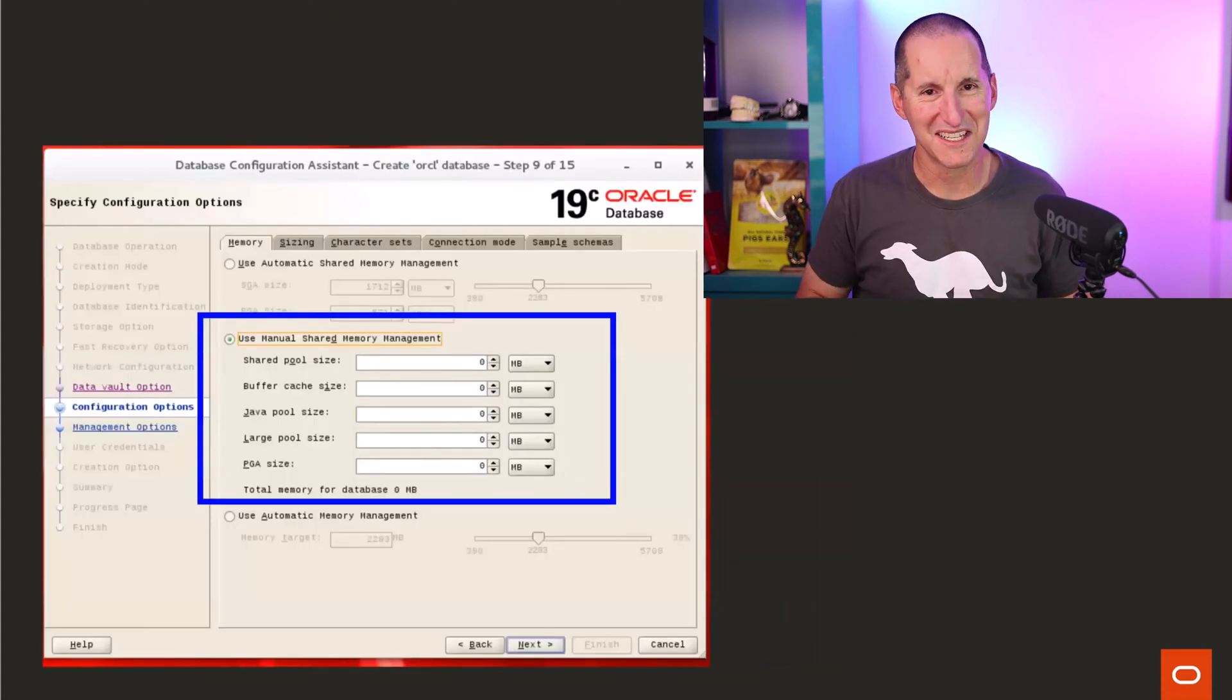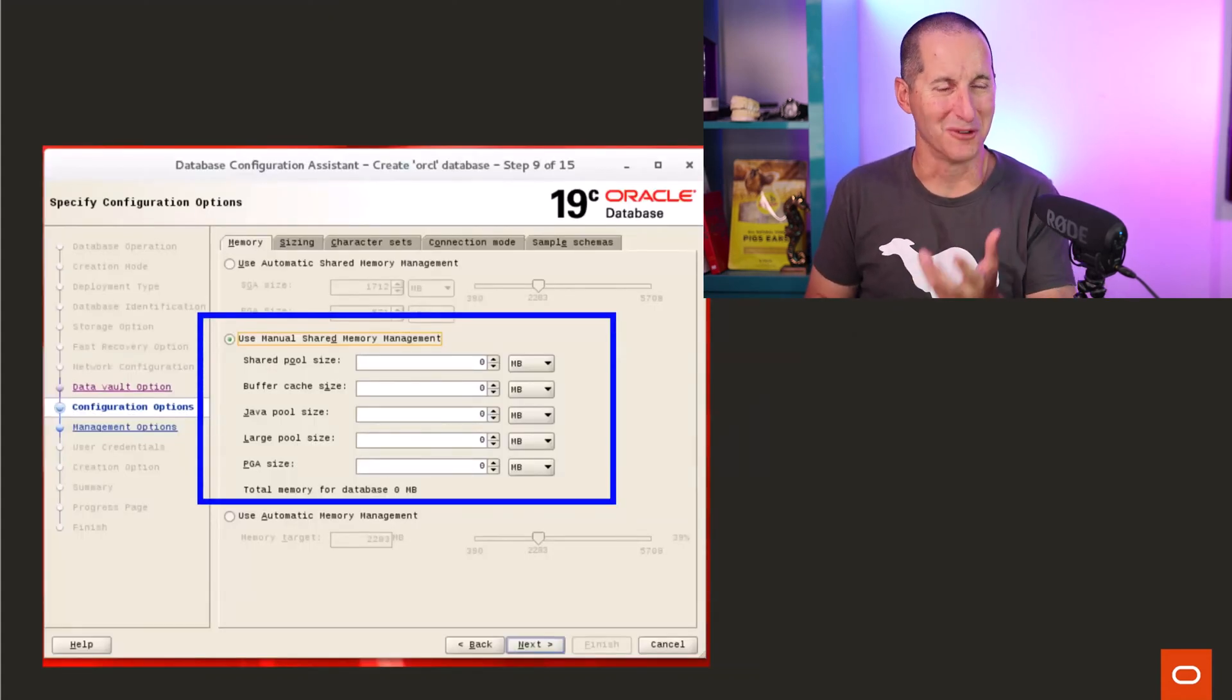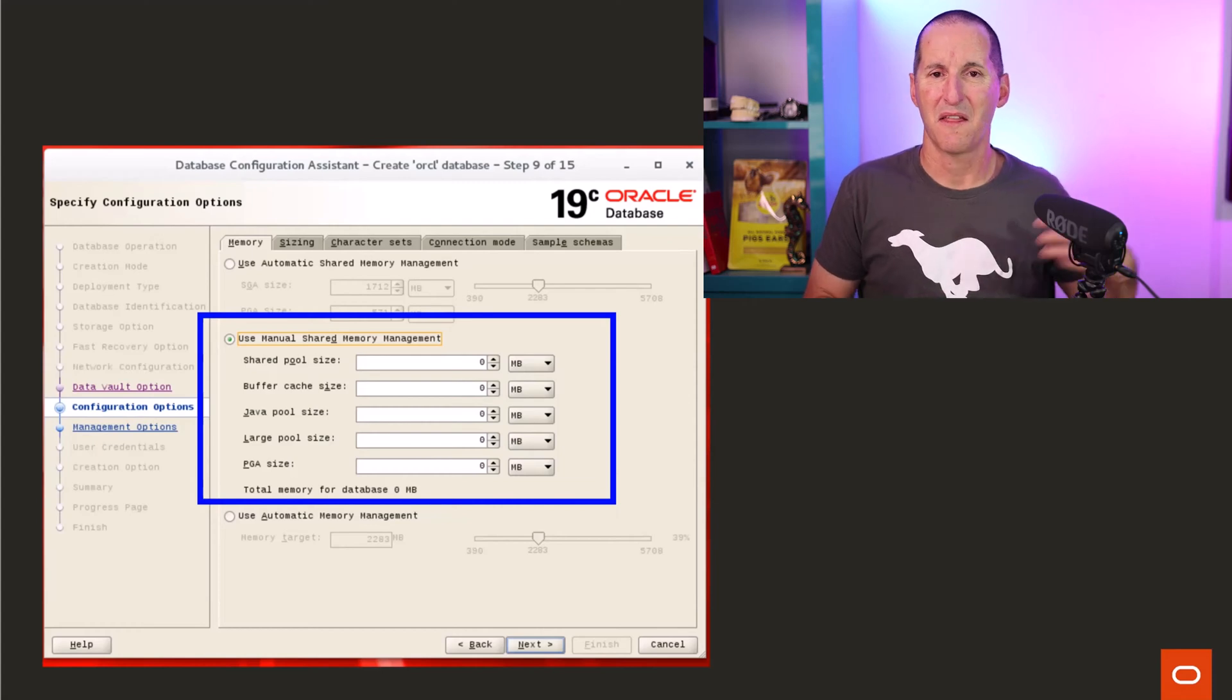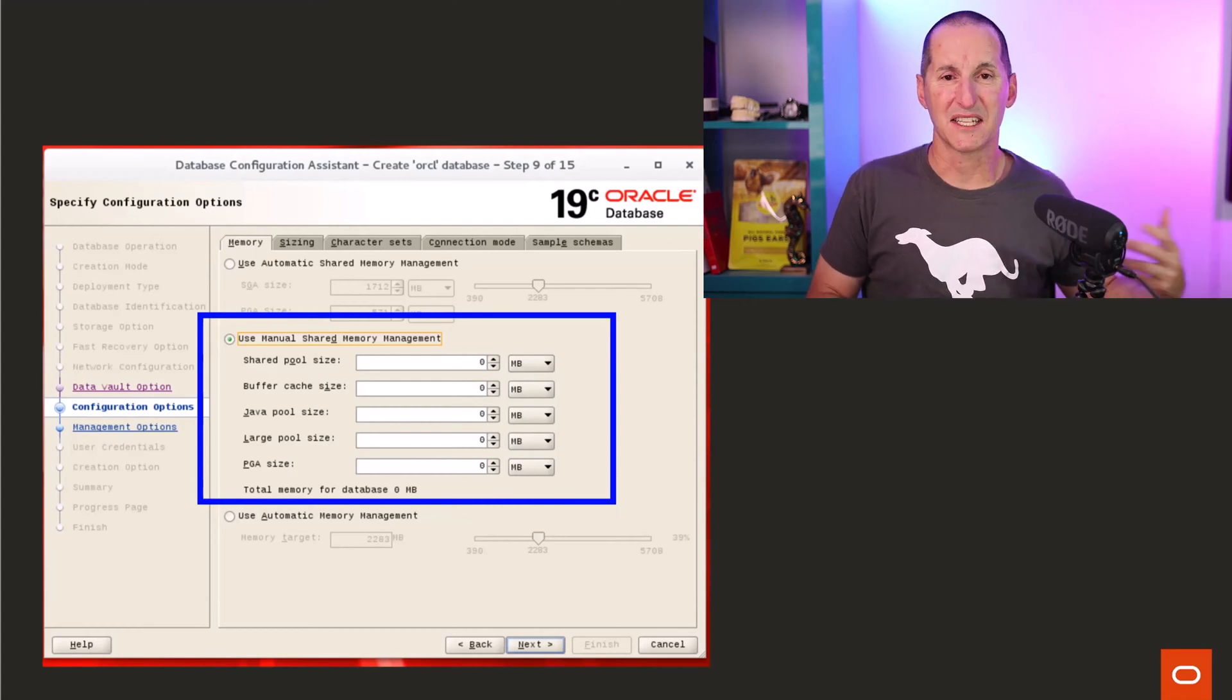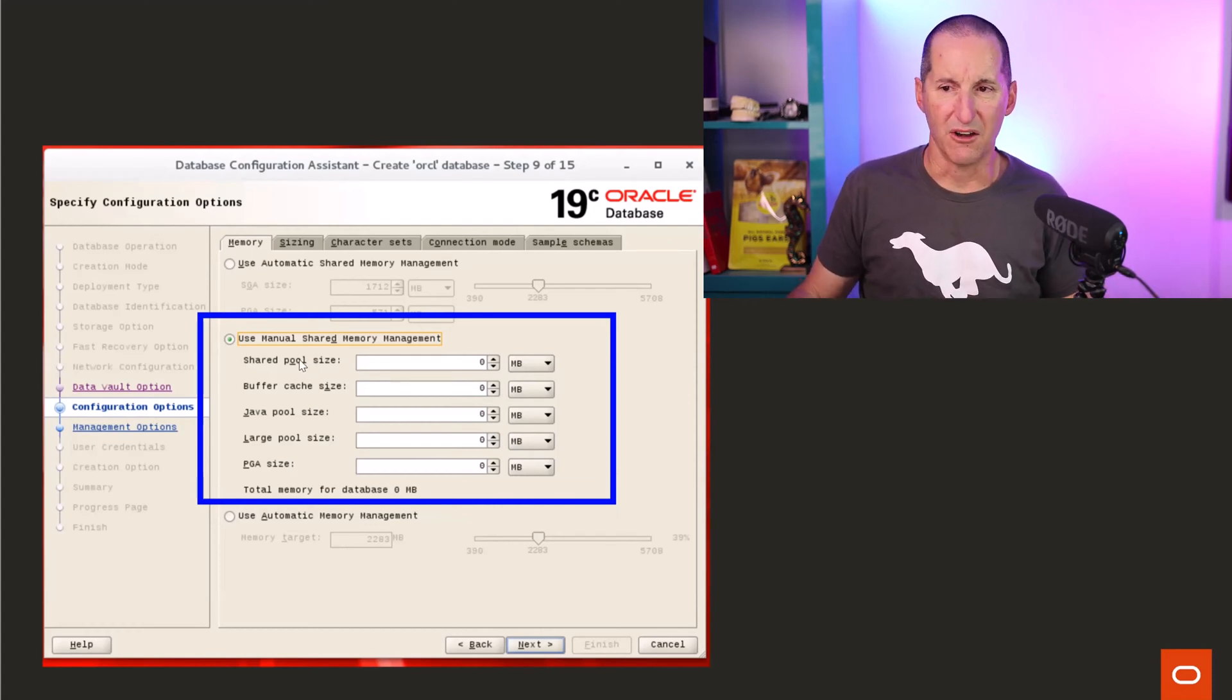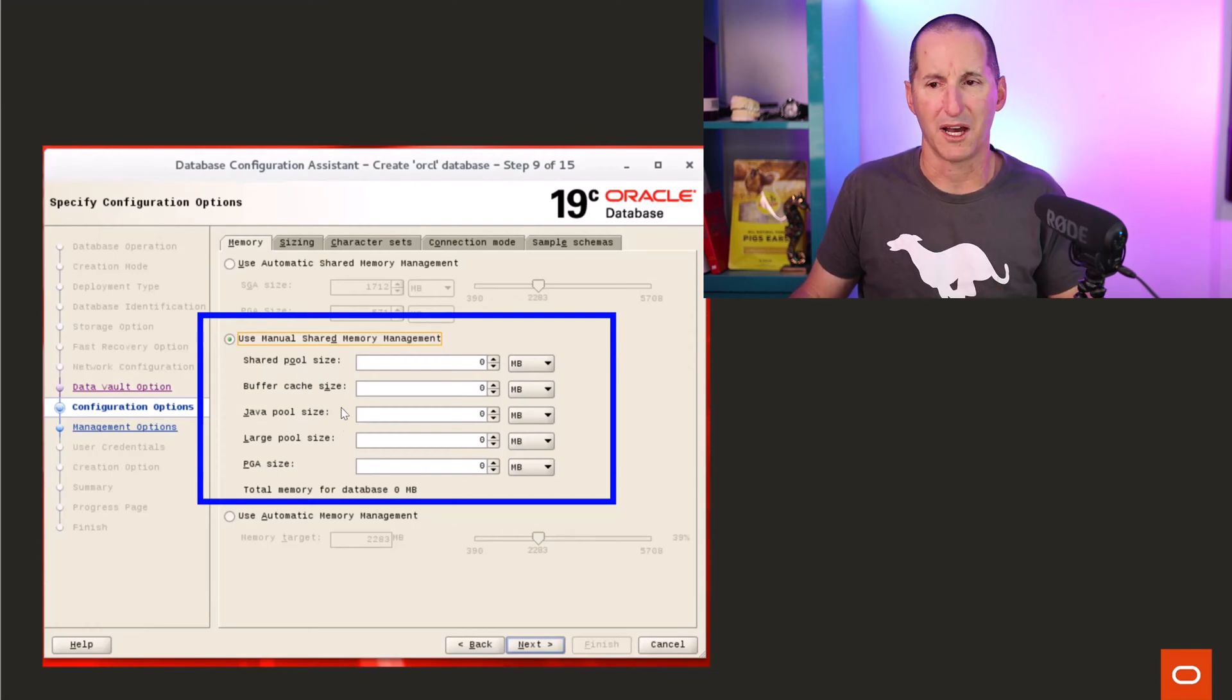When we modernized the database, actually gave you an installer to install the database, that mindset continued. When we got to Oracle 8, there was still only about five pools that you would actually set. Oracle 9, maybe.